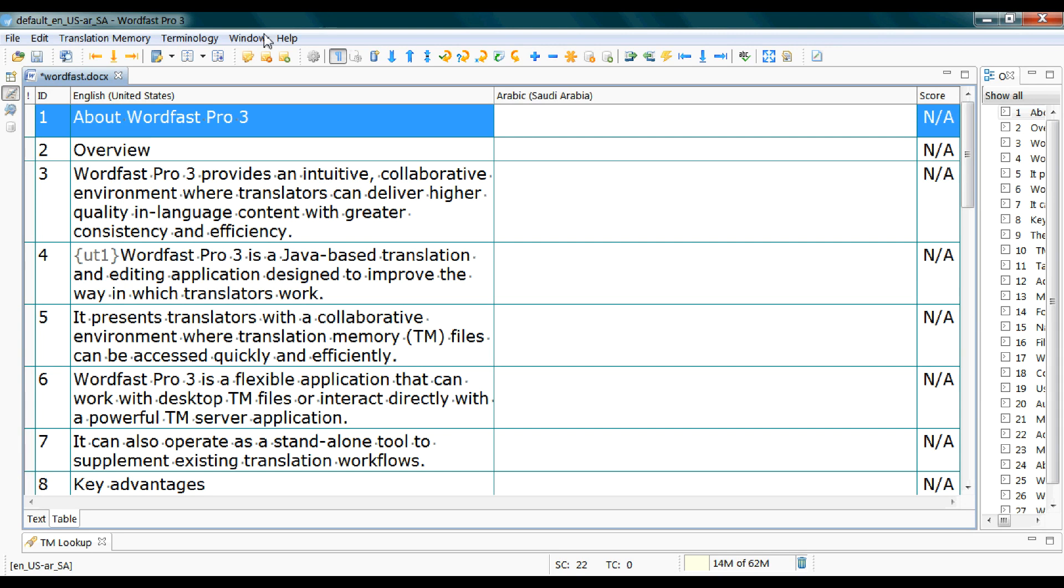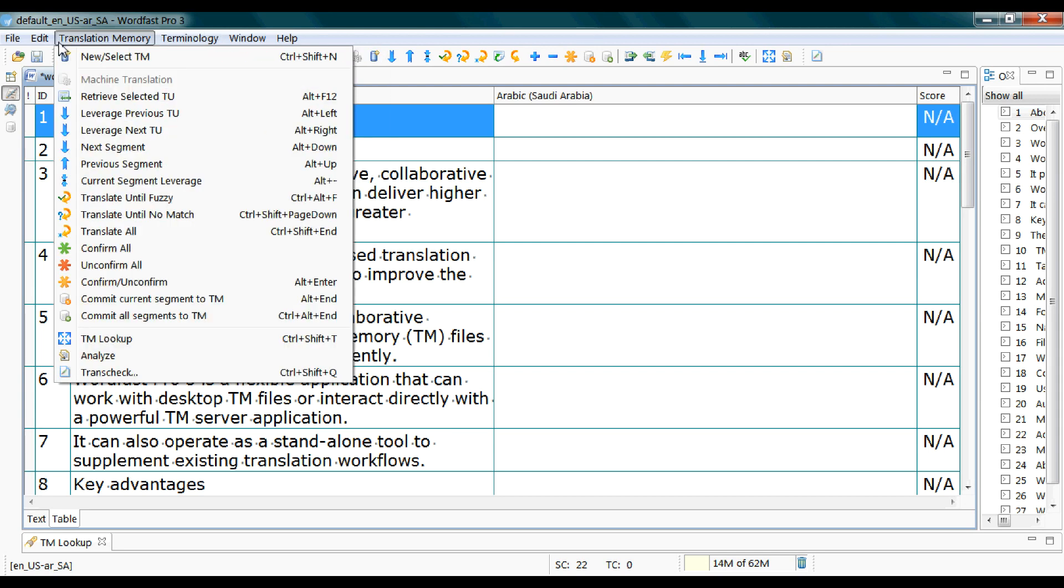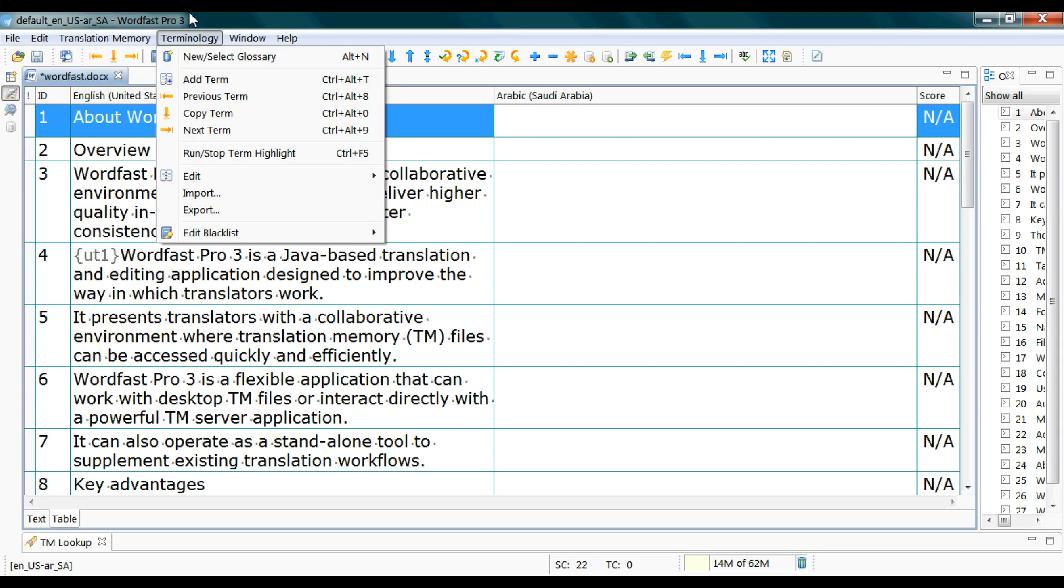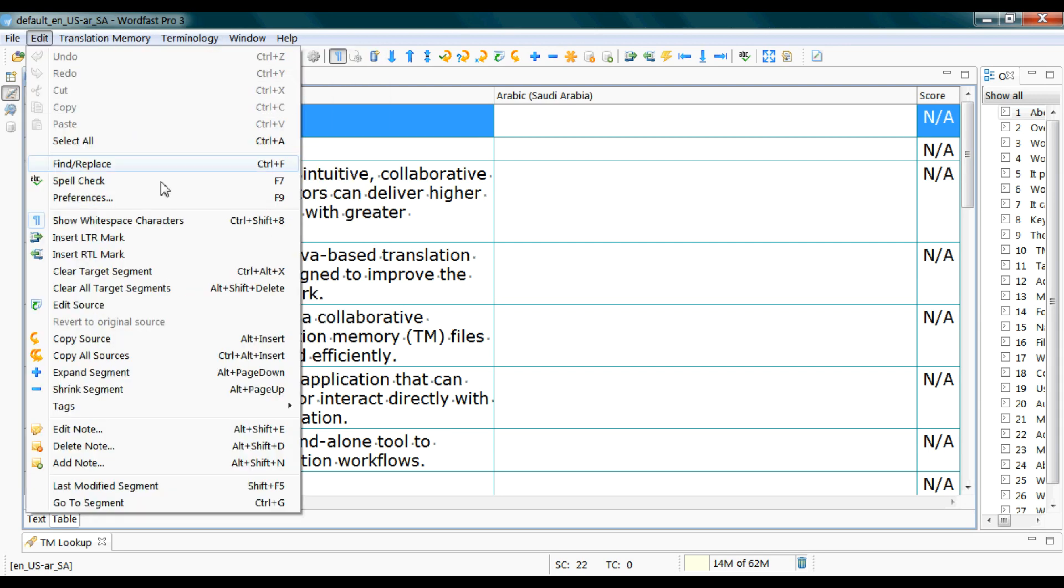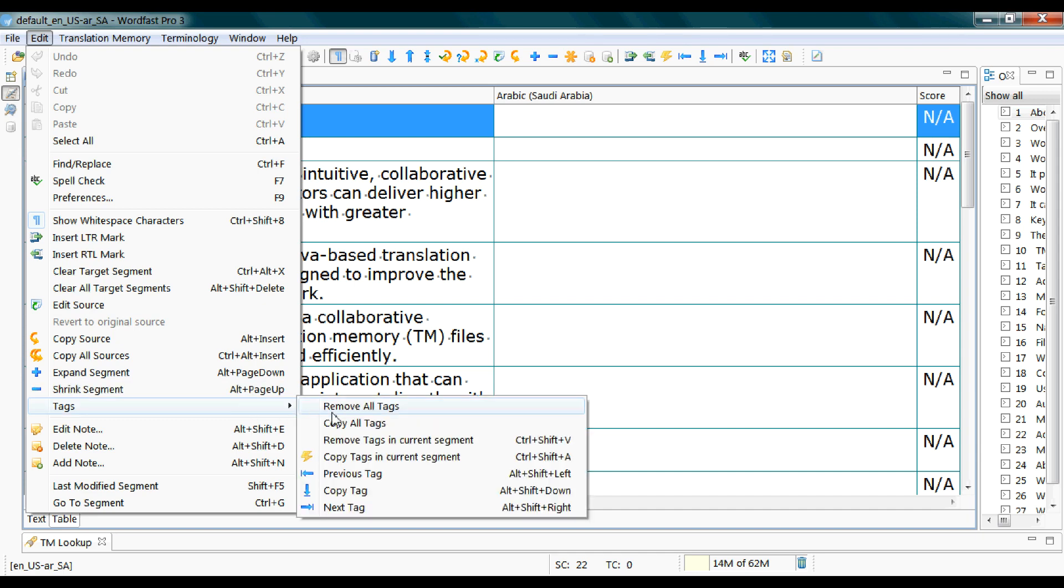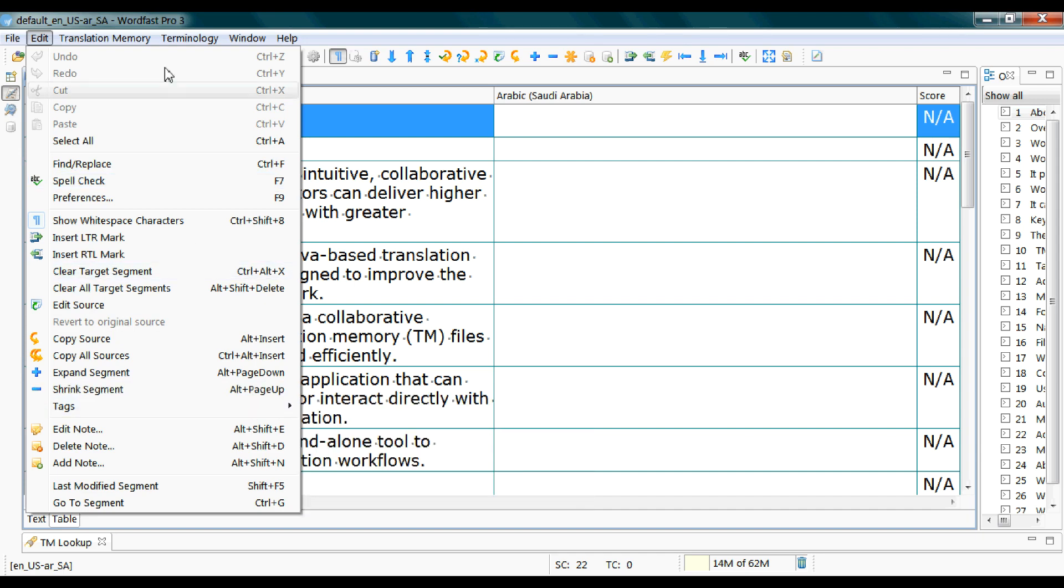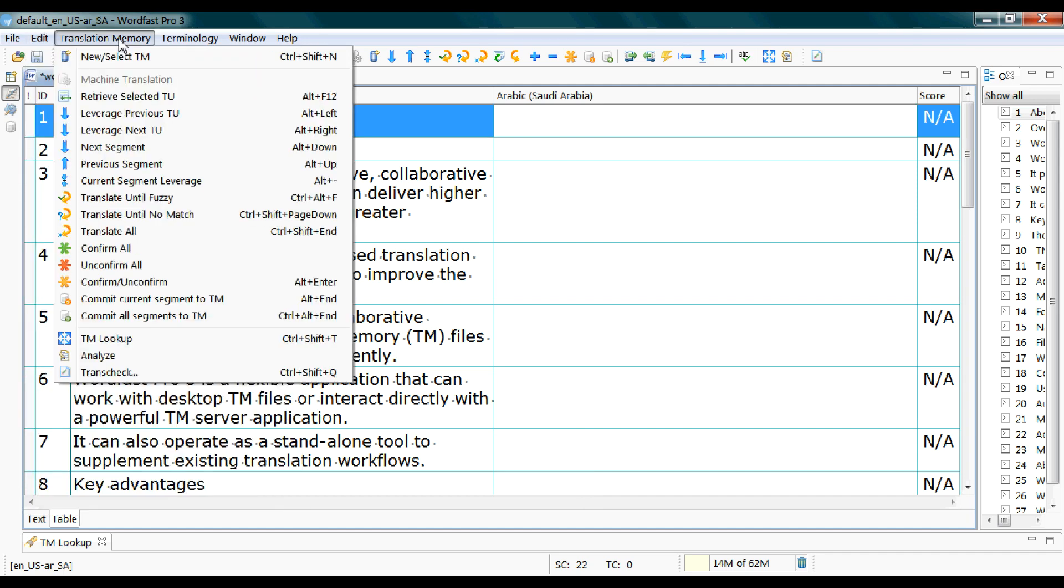You can find the full lists under these three menus: Translation, memory, terminology and edit, and this small drop down list pertaining to tags. You don't actually have to memorize by heart all these shortcuts, only the basic ones.